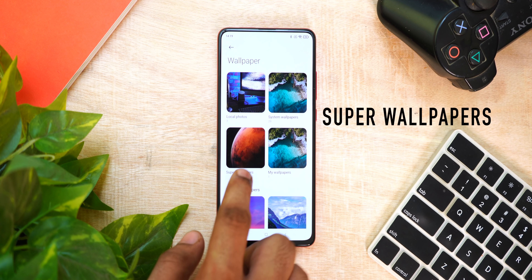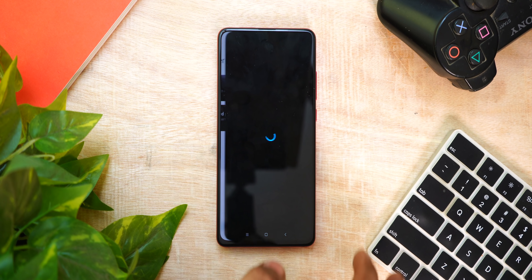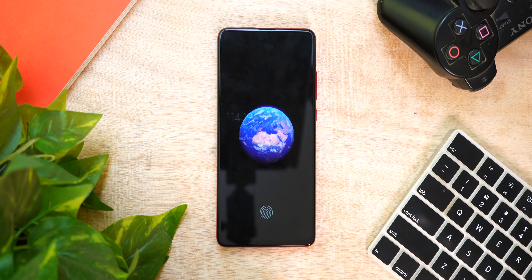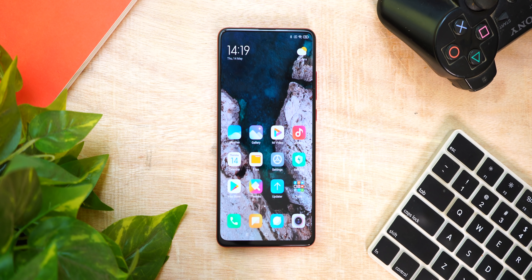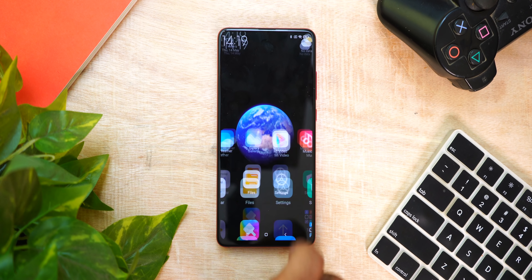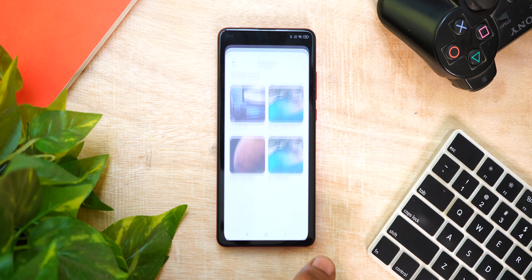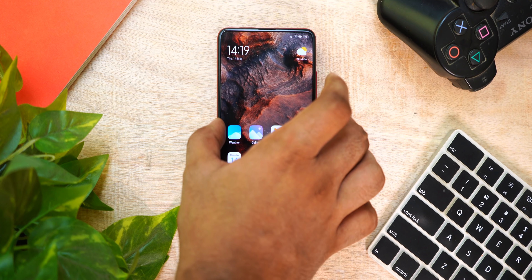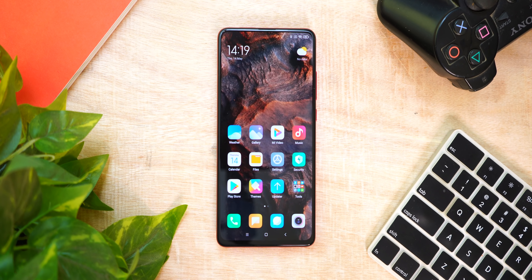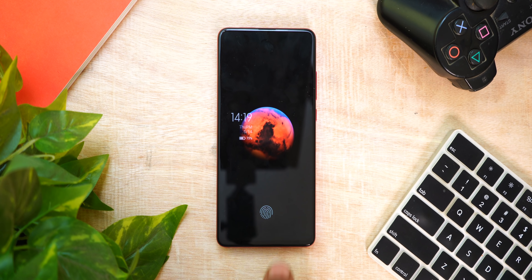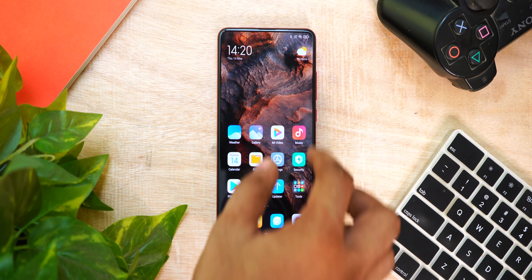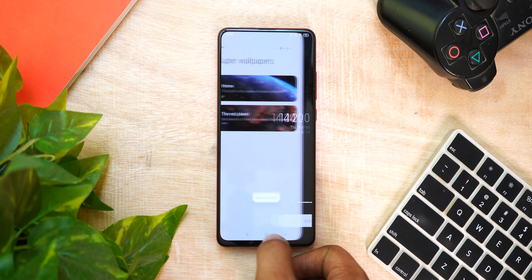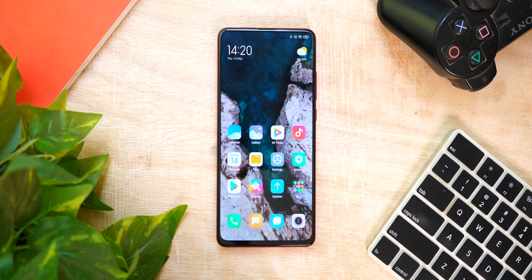Next, we have super wallpapers — two options: Earth and Mars. The always-on display shows the Earth in a small size, and when you unlock with your fingerprint, it zooms in. It's a super wallpaper experience. There is a two-second lag, but it's still my favorite feature. This update is available for all supported phones.